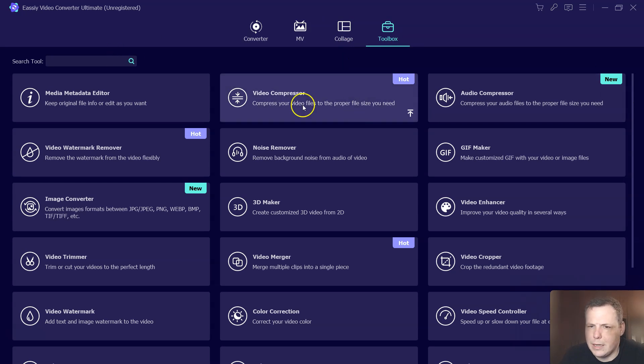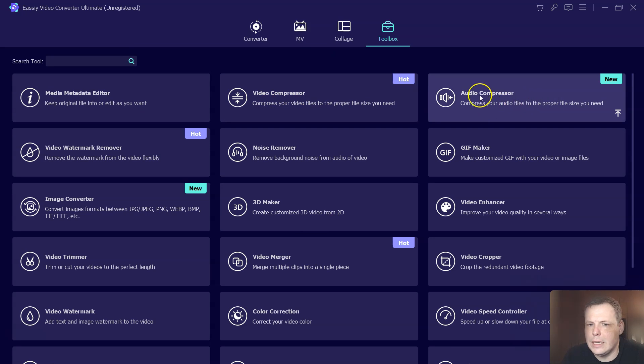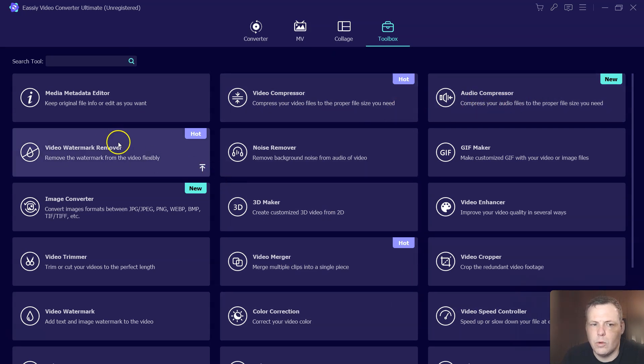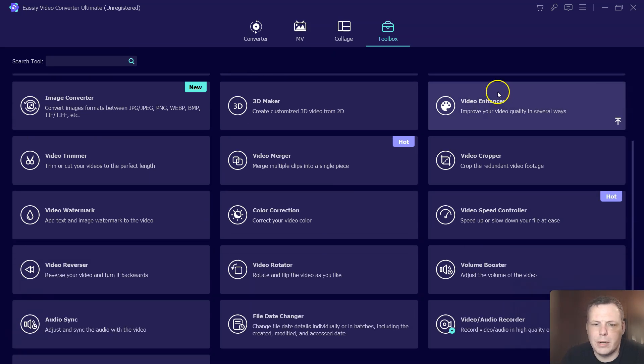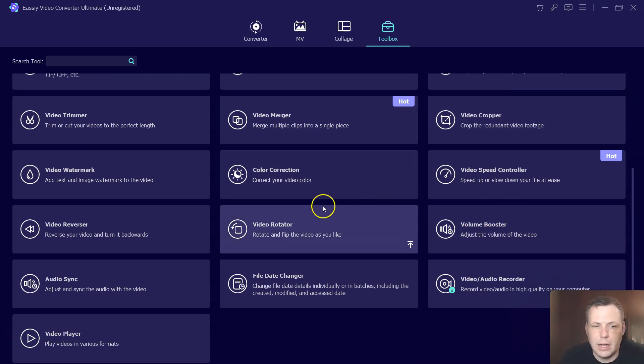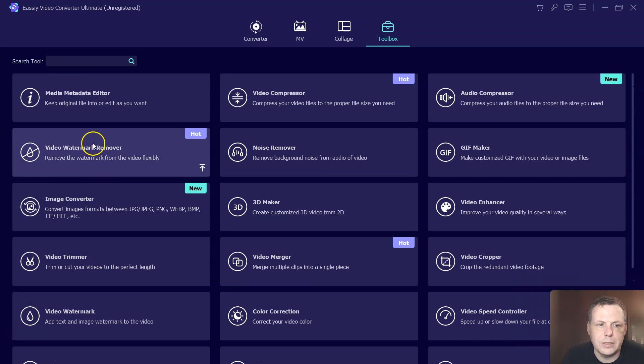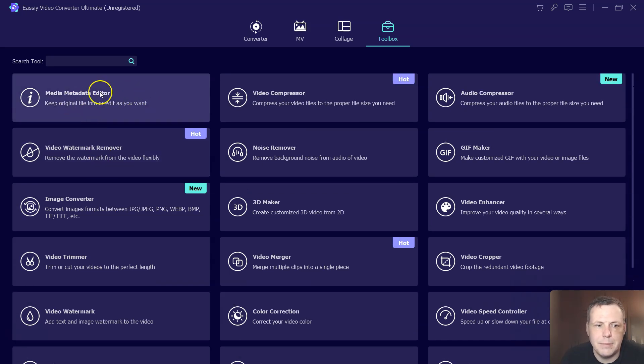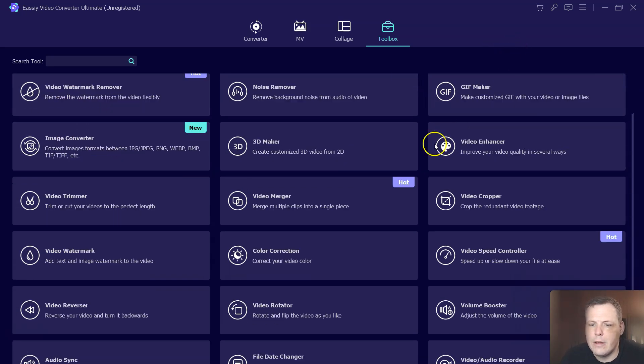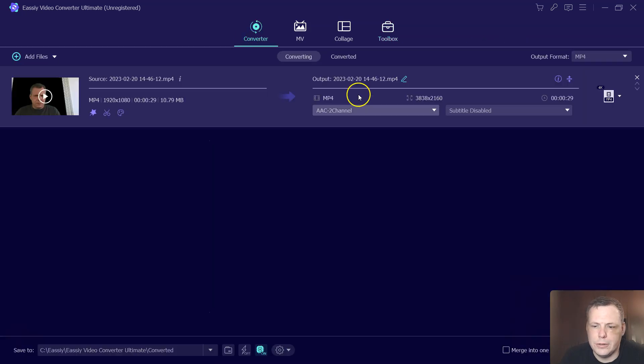Even when you go to the toolbox, you're going to be able to see all of the tools. Some hot deals. You have the video compressor, the video merger, these are all big, big things. The watermark removal, the audio compressor. But you also have color corrections, the volume boosters, the video trimmer, the image converter, as well, the media metadata editor. You have so many different tools that you can really use.